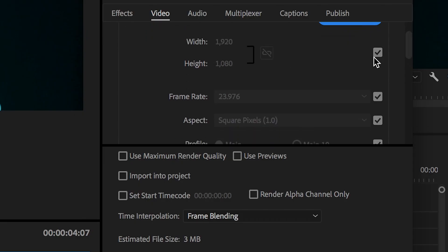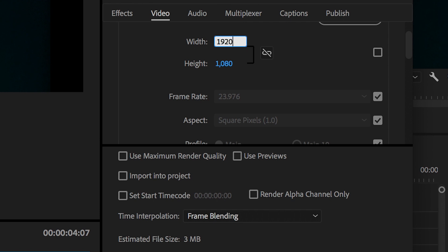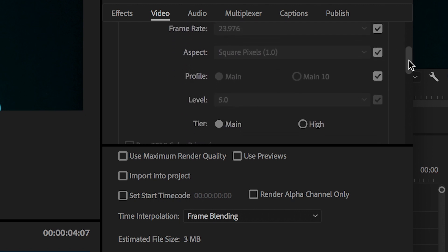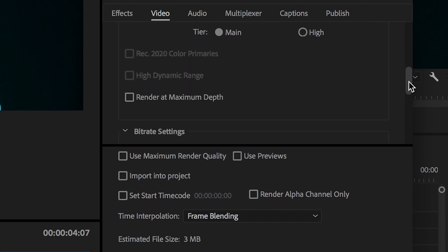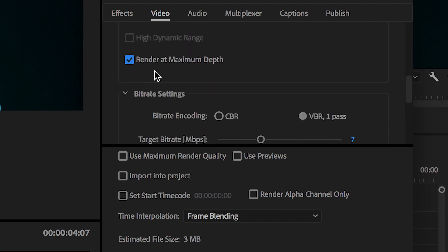You can change the width and height of the video. This is your frame size, but if you're shooting in 1080, I would seriously recommend keeping this at 1920 by 1080. You can change your frame rate and aspect ratio. I would select Render at Maximum Depth and Use Maximum Render Quality.